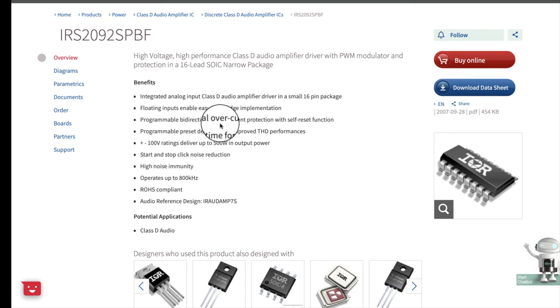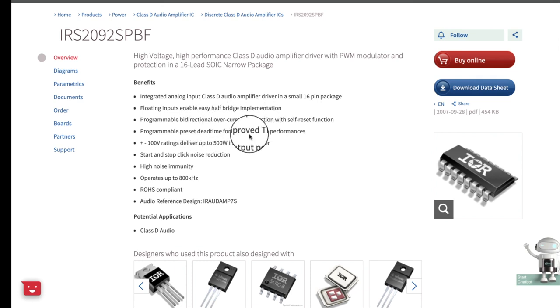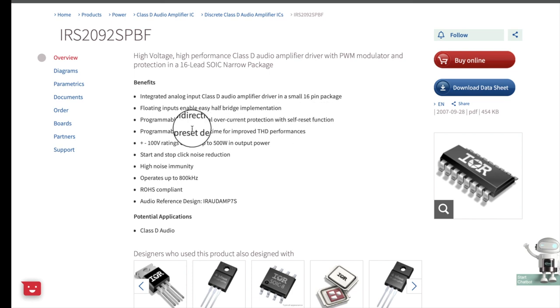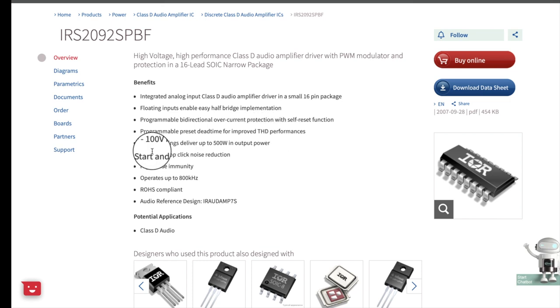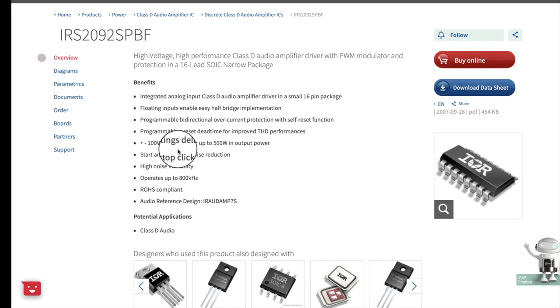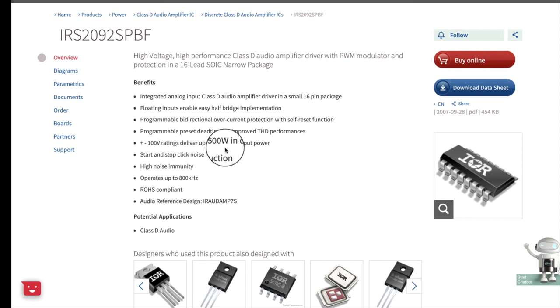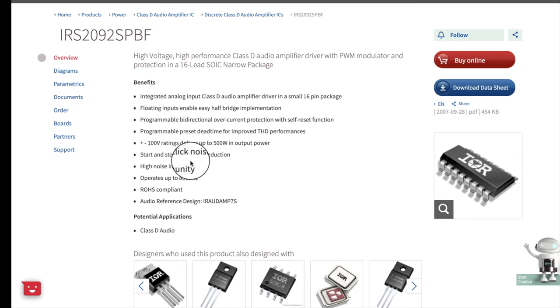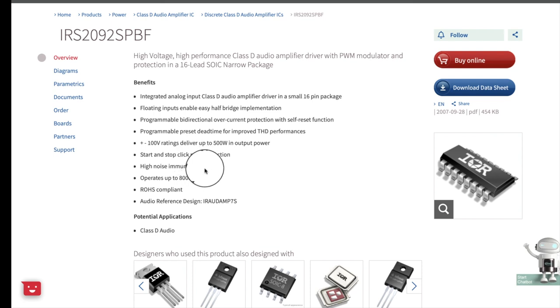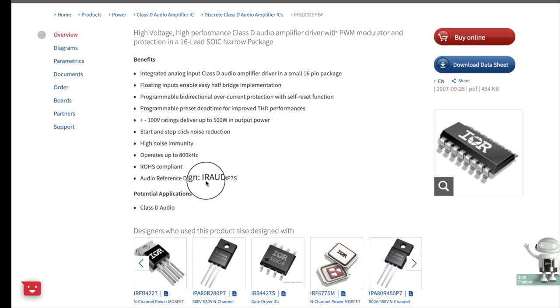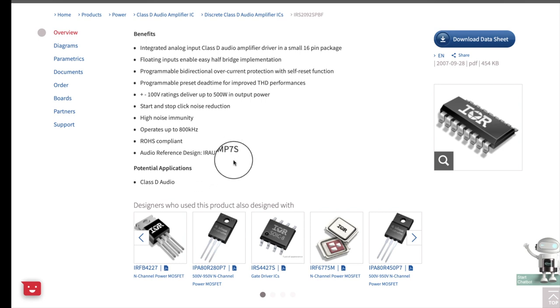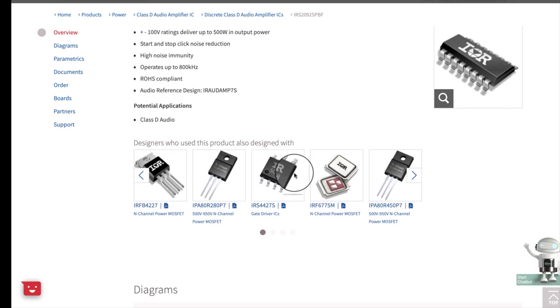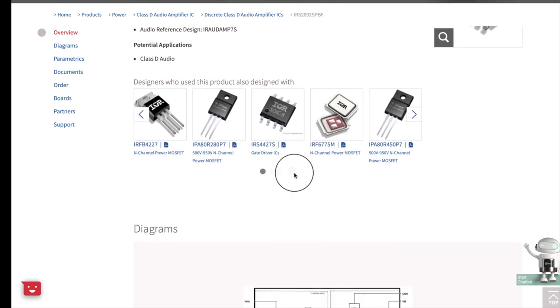Programmable bi-directional overcurrent protection. Self-reset function. Programmable preset dead time for improved THD performance. You can operate it up to plus or minus 100 volt. So you can rate it up to 500 watt output power. Start and stop click noise reduction. High noise immunity. Operates up to 800 kilohertz.